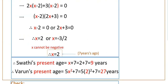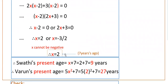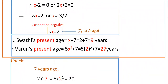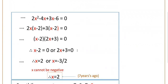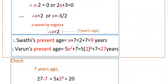Since age should not be negative, we take X equals 2. X was Swathi's age 7 years ago, so Swathi's present age is X plus 7, that is 2 plus 7, which is 9 years. And Varun's present age is 5X squared plus 7, that is 5 into 2 squared plus 7, which is 27 years.